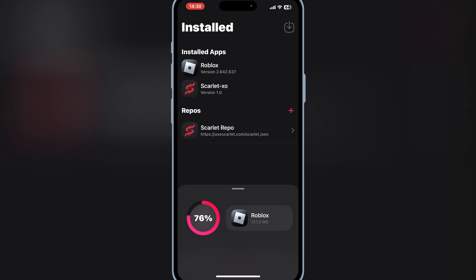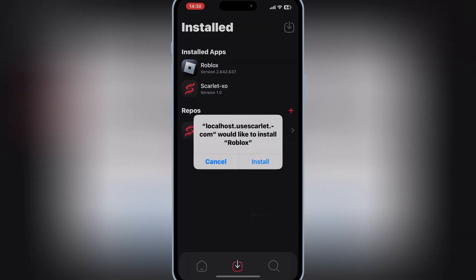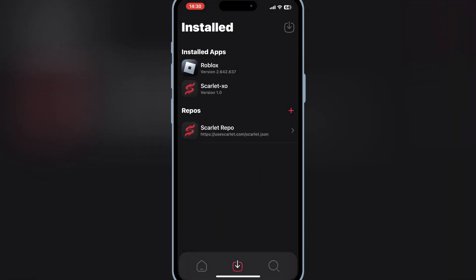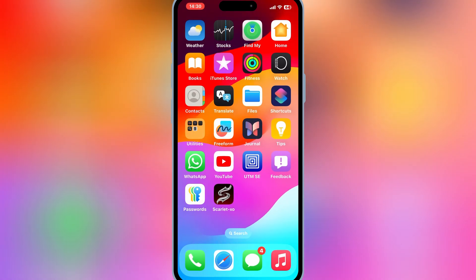Once your IPA file is imported, now simply hit install to install your IPA file on your iOS device. You will see that your IPA file will install and work properly on your iOS device.